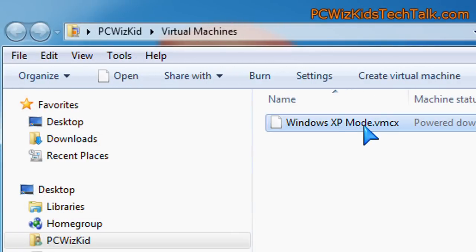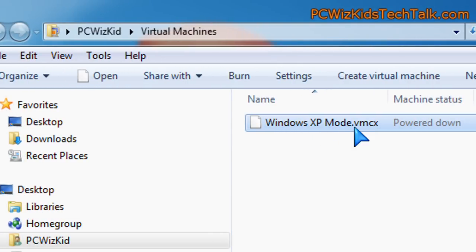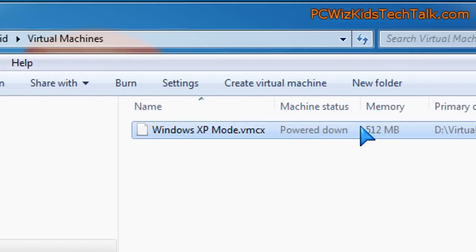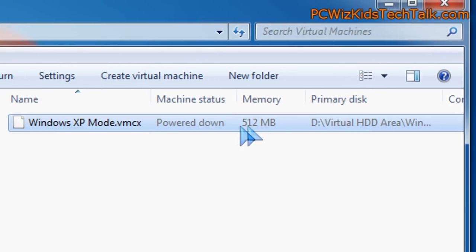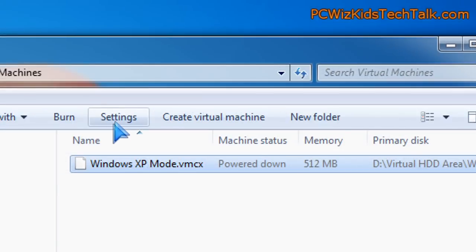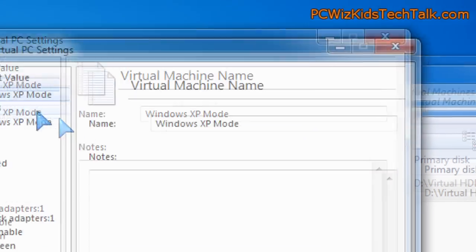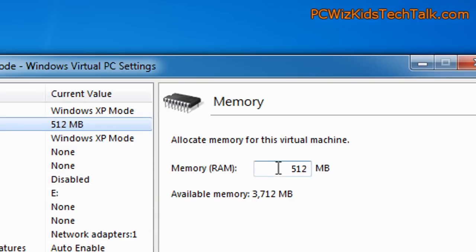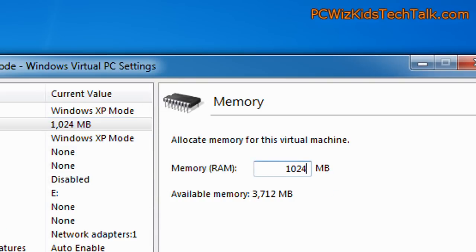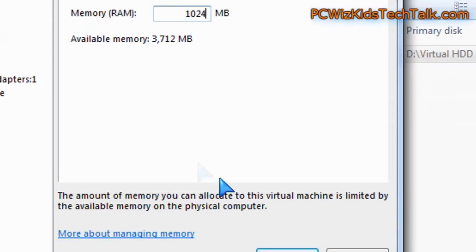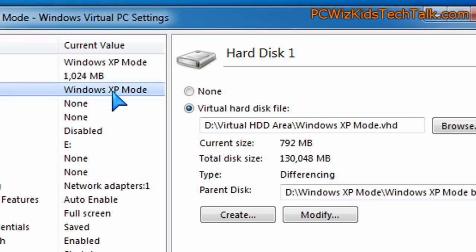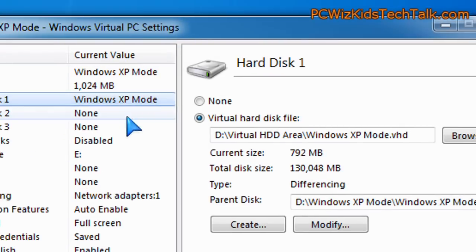And then in there, you can select what you're running, which is basically that 512 megabyte of file, and change that to 1024, for example, so one gigabyte. So the more memory you allocate, the smoother it runs.